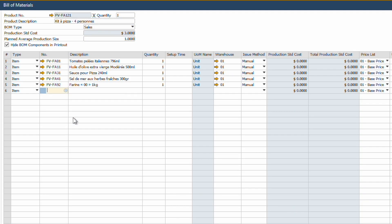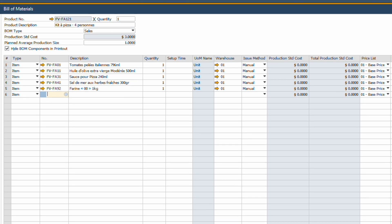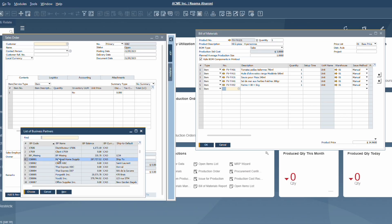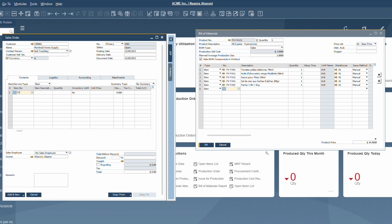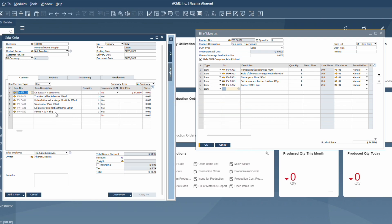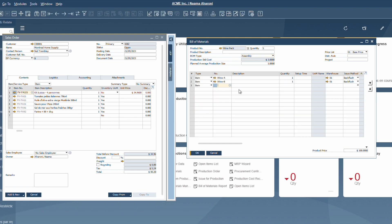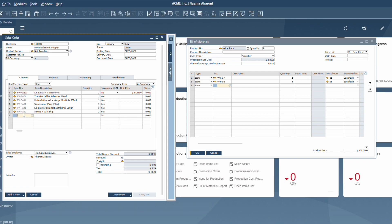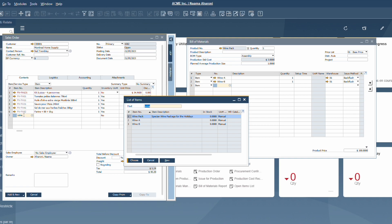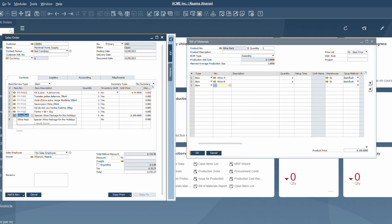The first one is a sales BOM. Think of it as a product kit where individual items are grouped together for sale but aren't assembled — a classic example being a gift basket or a pizza set. The second one is an assembly BOM, which is a bit special. It's a collection of items bundled at a specific price. While it may be similar to a sales BOM, there is a twist: the final product isn't treated as inventory — it's a sales item shown in the assembly BOM.